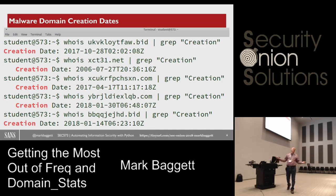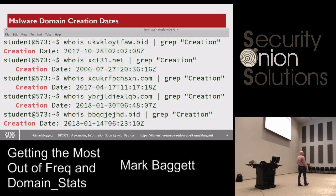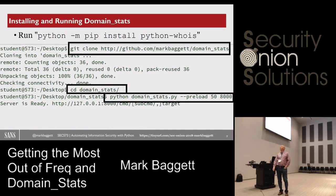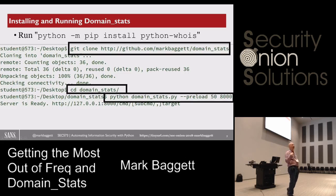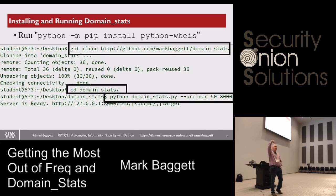The thing is, WHOIS systems are slow. You send off a query, it takes a couple of seconds to come back with a response, and if you're going through millions of logs, sending off requests to WHOIS constantly just isn't practical. So I built a little web application called DomainStats. You can go to this GitHub repo and just download it — it's just a single Python script. You run it, pass it a port you want to listen on, and then pass it a bunch of different options related to how it will cache information on your system.